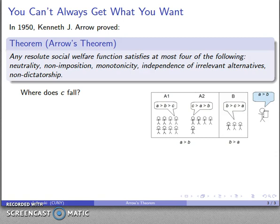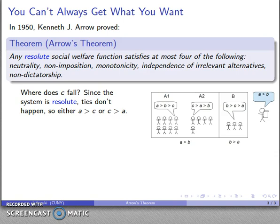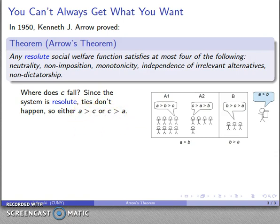Now here is an important question: where does C fall? Since the system is resolute, ties don't occur, so either A has outranked C or C has outranked A — one of these two things has to have happened. Let's take them on a case by case basis. Suppose A outranked C. So A outranks B and A outranked C.